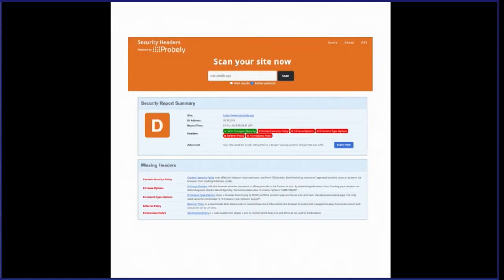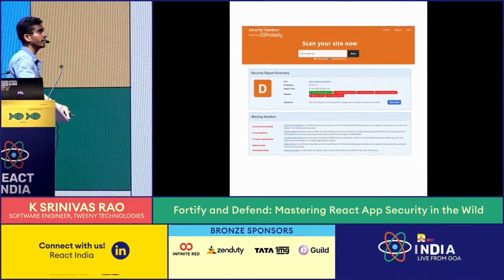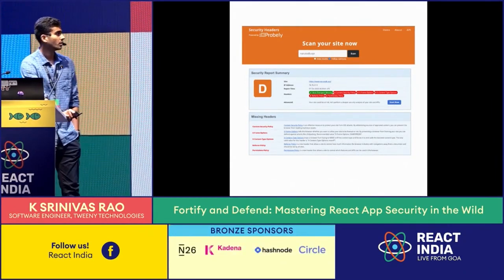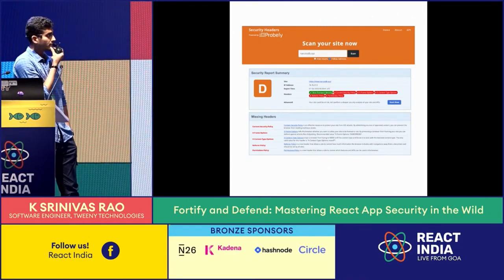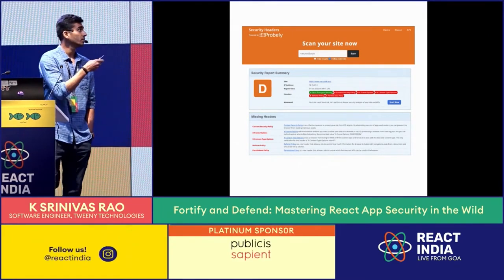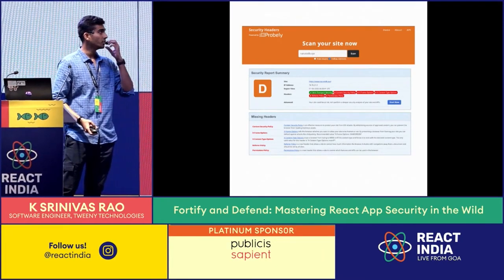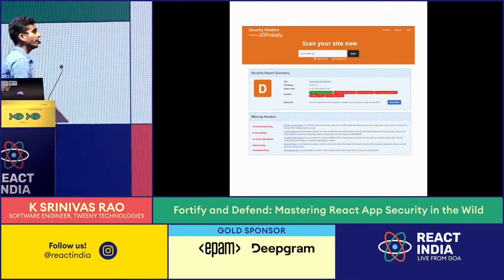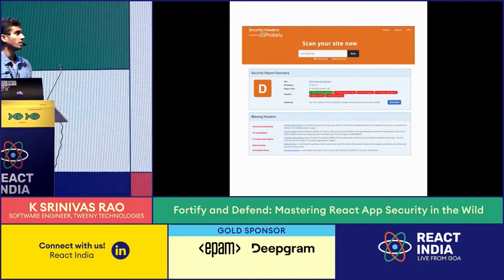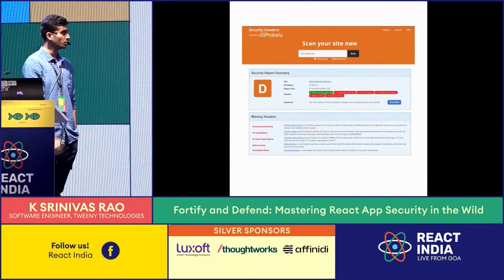The second tool is security headers — response headers configured from your server, whether Nginx, Apache, or via Next.js code. Security headers allow you to configure additional security features in your React app. Go to securityheaders.com and enter any site to see which security headers are enabled. For NarutoDB, strict transport security is enabled since most apps now run on HTTPS, so this header is on by default. We already talked about CSP — let's go through the rest.